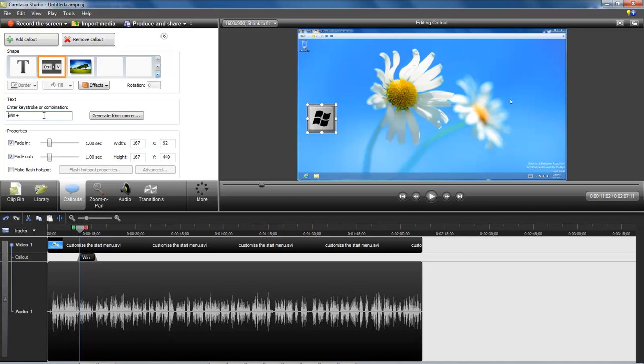So you have to make sure that you hold down the one you want first and then hit the next. Like Control+Alt+Delete — you hit Control and Alt, and then hit Delete, just like you would in a real-world situation. That's how you need to do it inside this edit box.